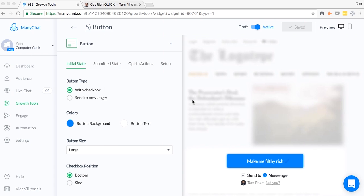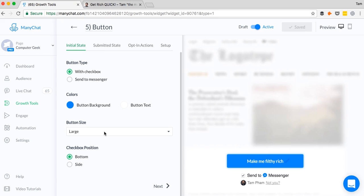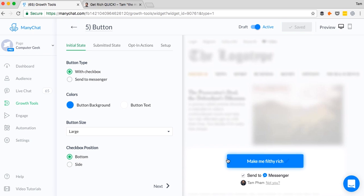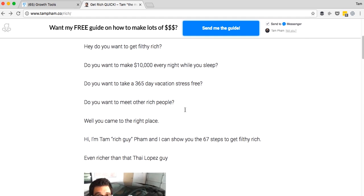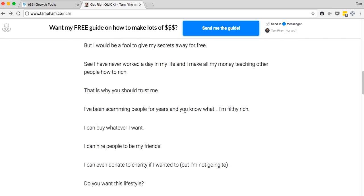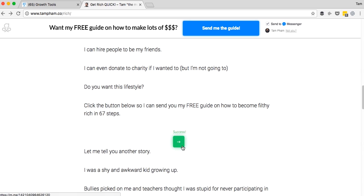Growth tool number five is the button. And I especially like the button and the box, which is the sixth growth tool, because of how simple it is. It's literally just a button right here that you can embed on any part of your website. And so to customize it, you can go to initial state and change the size, change the colors, change the type. You can also change the position. So if you want this to be in the bottom or to the side, I personally like the bottom because it's easy to read. Call to action, send to Messenger. Boom. So imagine you're on a website and you're reading through the copy. You're scrolling, and you get really intrigued by the copy. And then automatically, boom, click the button below so I can send you my free guide on how to become filthy rich. And then I can easily click the button. Boom. There you are. Success. This arrow will lead to Messenger. And that is where they'll see the next part of your message.